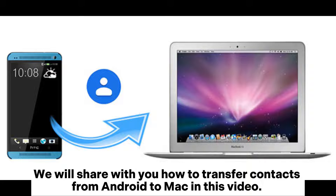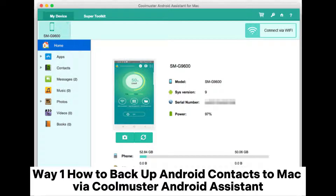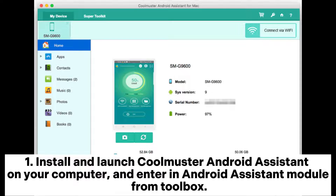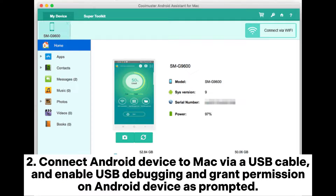We will share with you how to transfer contacts from Android to Mac in this video. Way one: how to backup Android contacts to Mac via Coolmuster Android Assistant. Install and launch Coolmuster Android Assistant on your computer and enter the Android Assistant module from the Toolbox. Connect your Android device to Mac via USB cable and enable USB debugging.